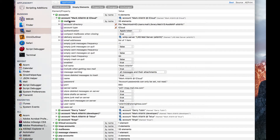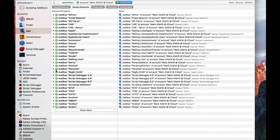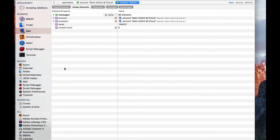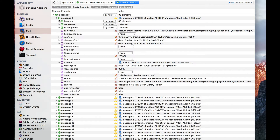In this instance, Mail has accounts, and then accounts have mailboxes. We can look at the inbox, and the inbox has a series of messages. I can drill in and actually see the attributes of a message — its size, the date it was sent and received, and the content, if I wish.